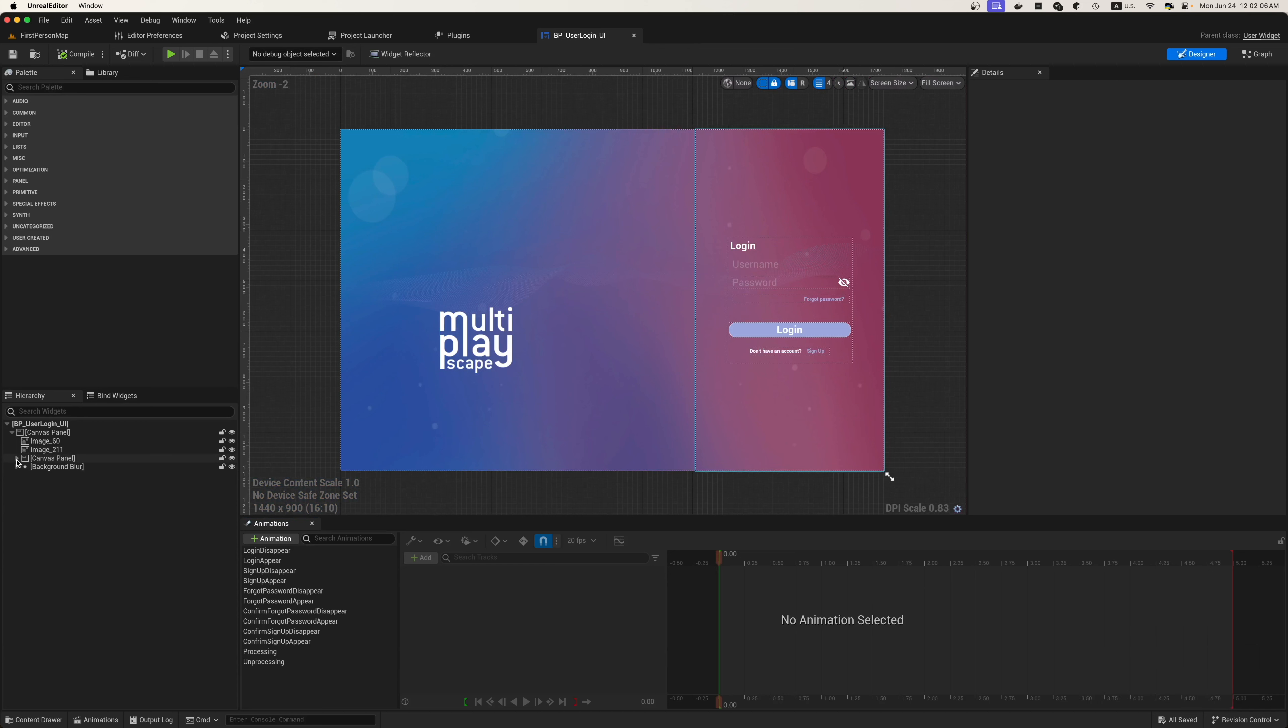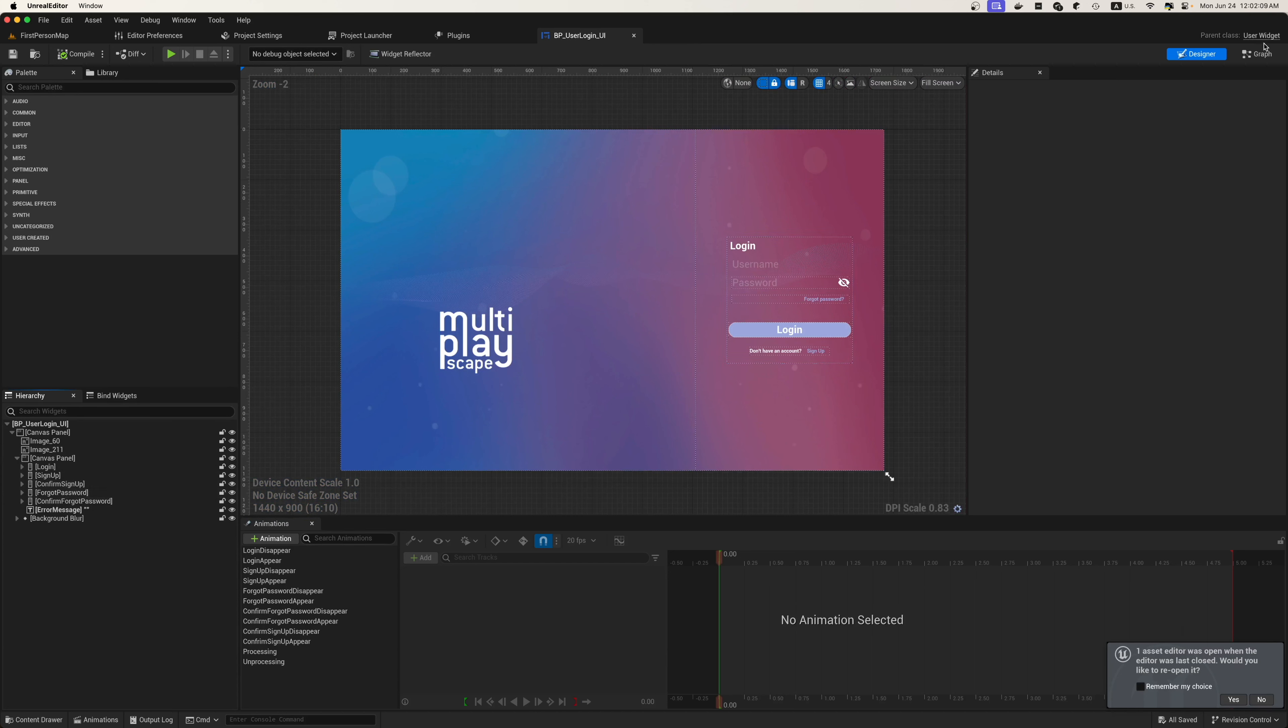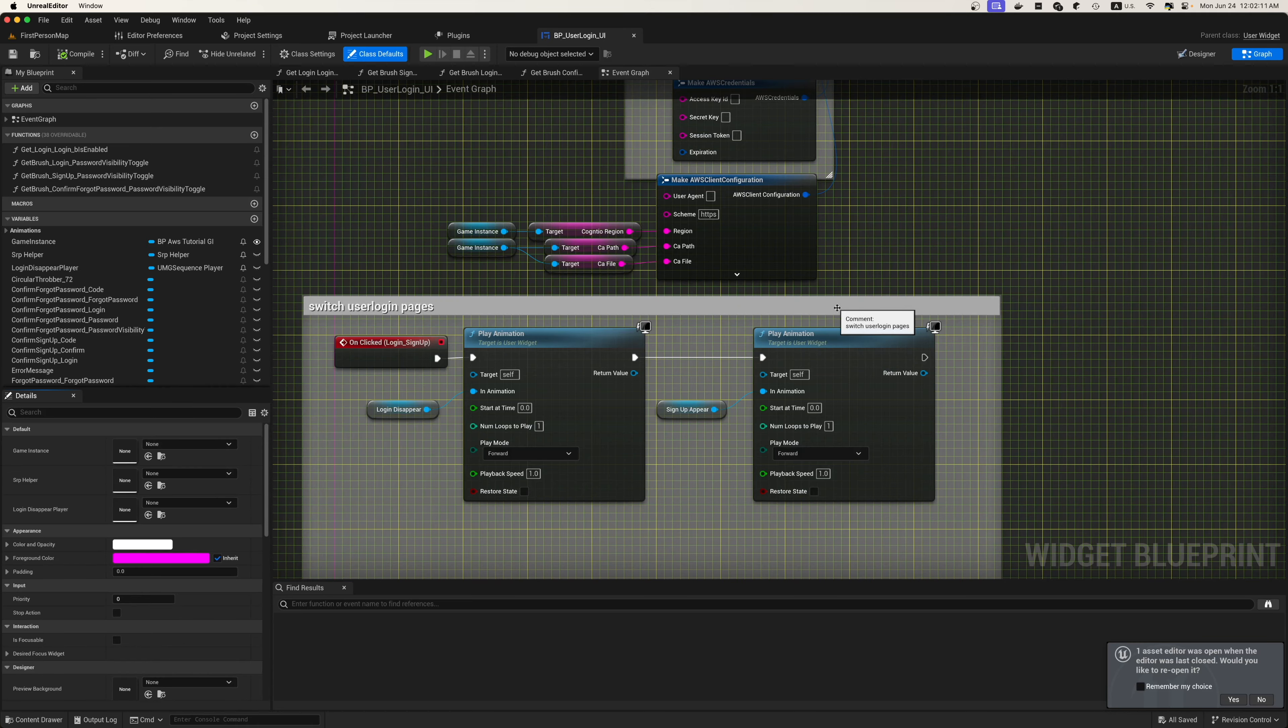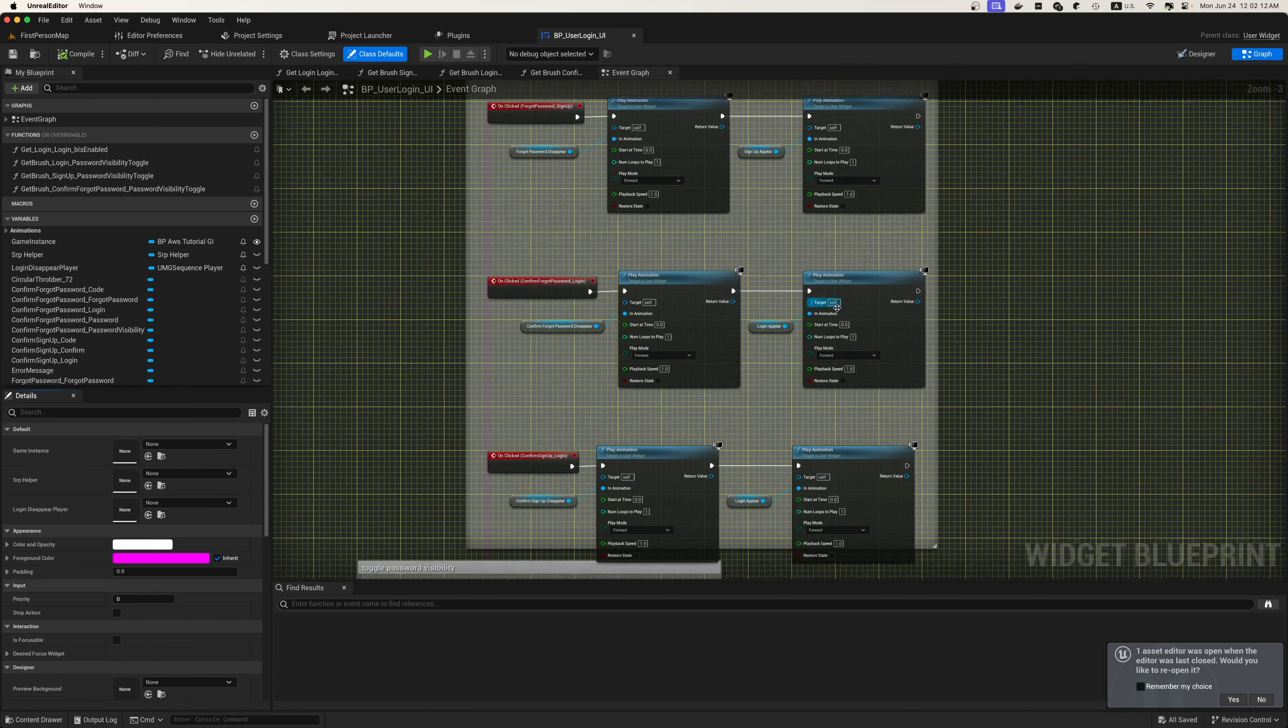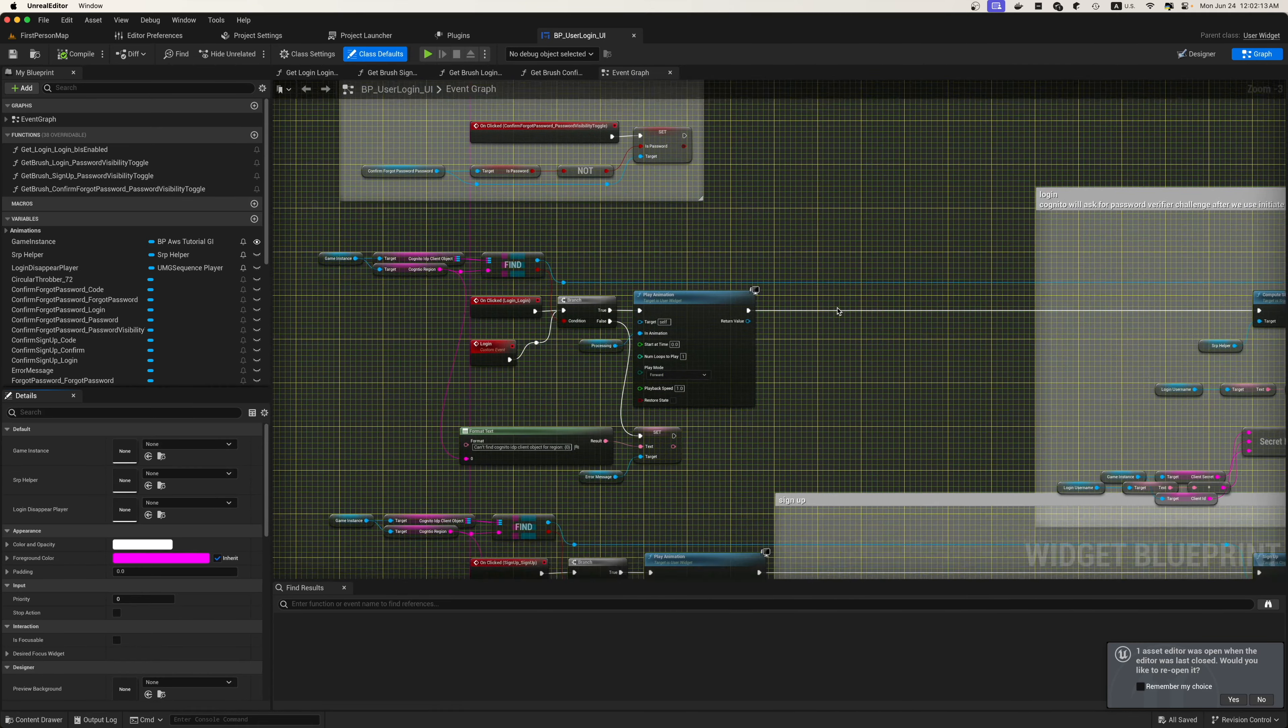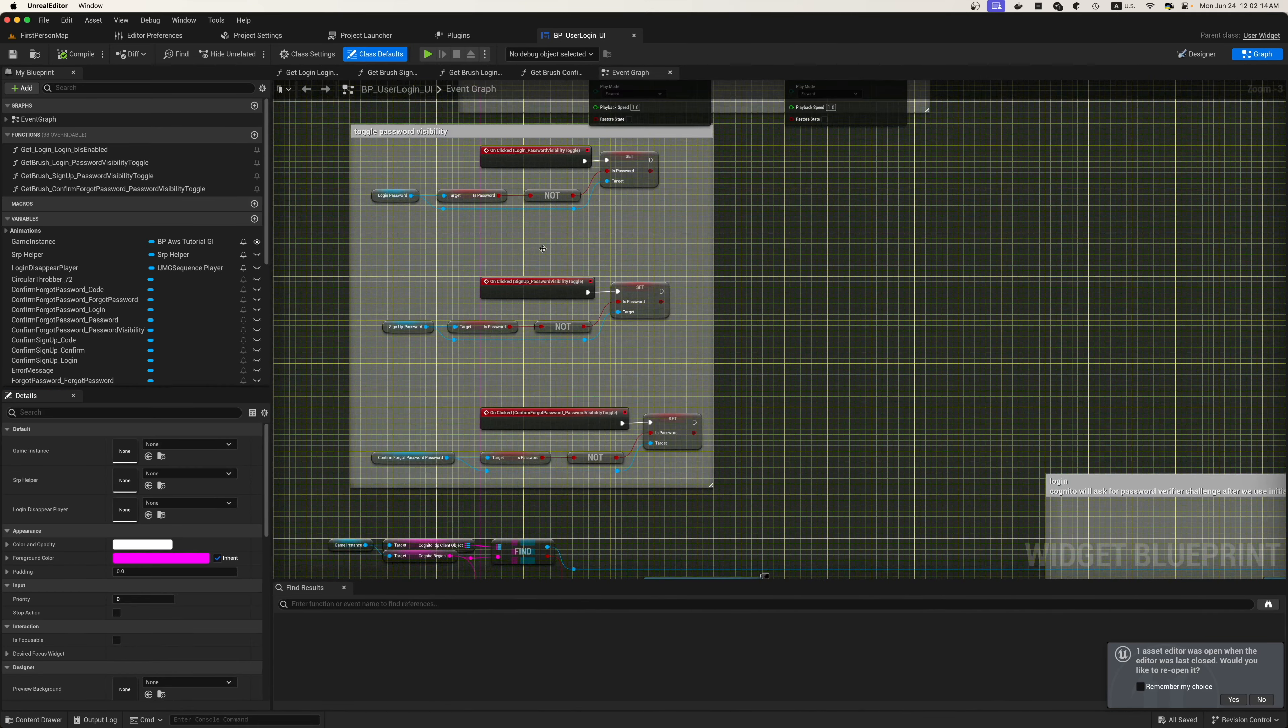Here we're going to get a look at the UI that we're going to be using. We're going to have a login, sign up, confirm sign up, forgot password, and confirm forgot password.